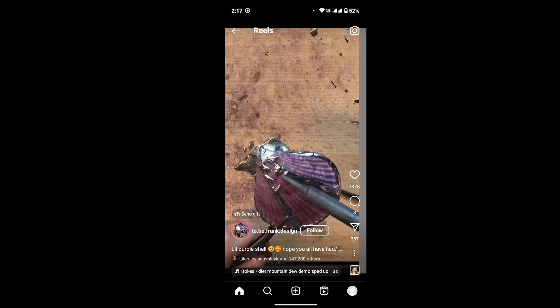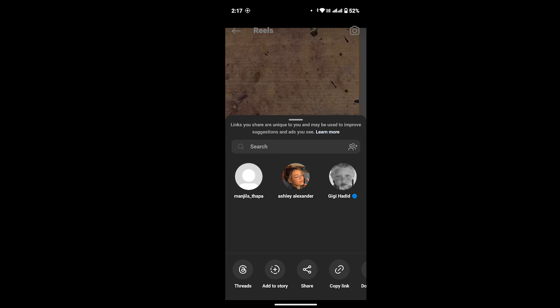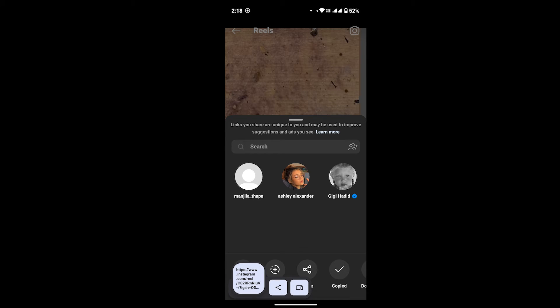If you tap on there, you will not see any option that says copy link. But just under the save option, you will see an option that says 'we are moving things around, see where to share in link.' If you tap on this, then here at the bottom of your screen you will see an option that says copy link. If you tap on there, your link will be copied.